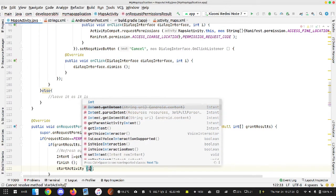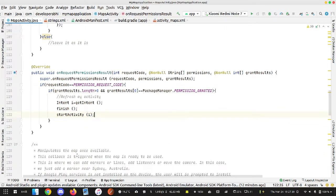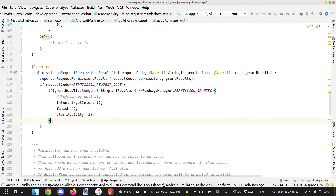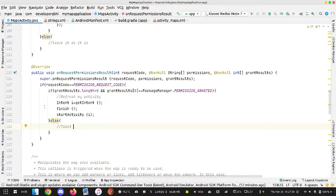If this is not the case, or if grantResults.length is still zero, I can basically show a Toast message telling the user that the permission has been denied.